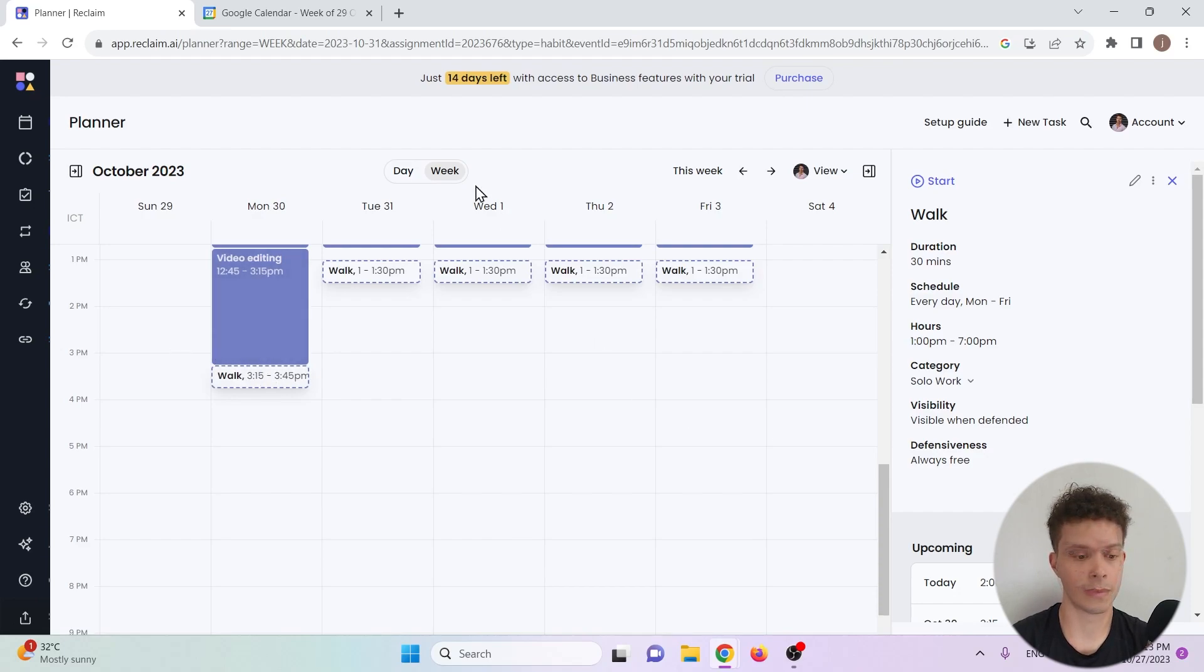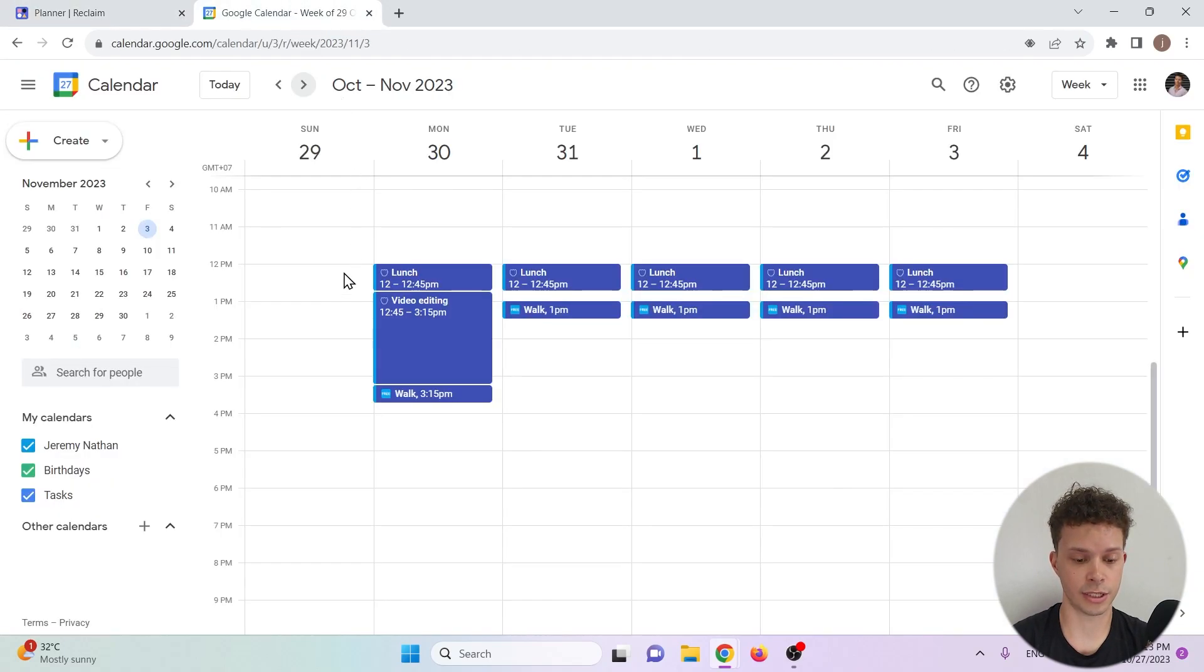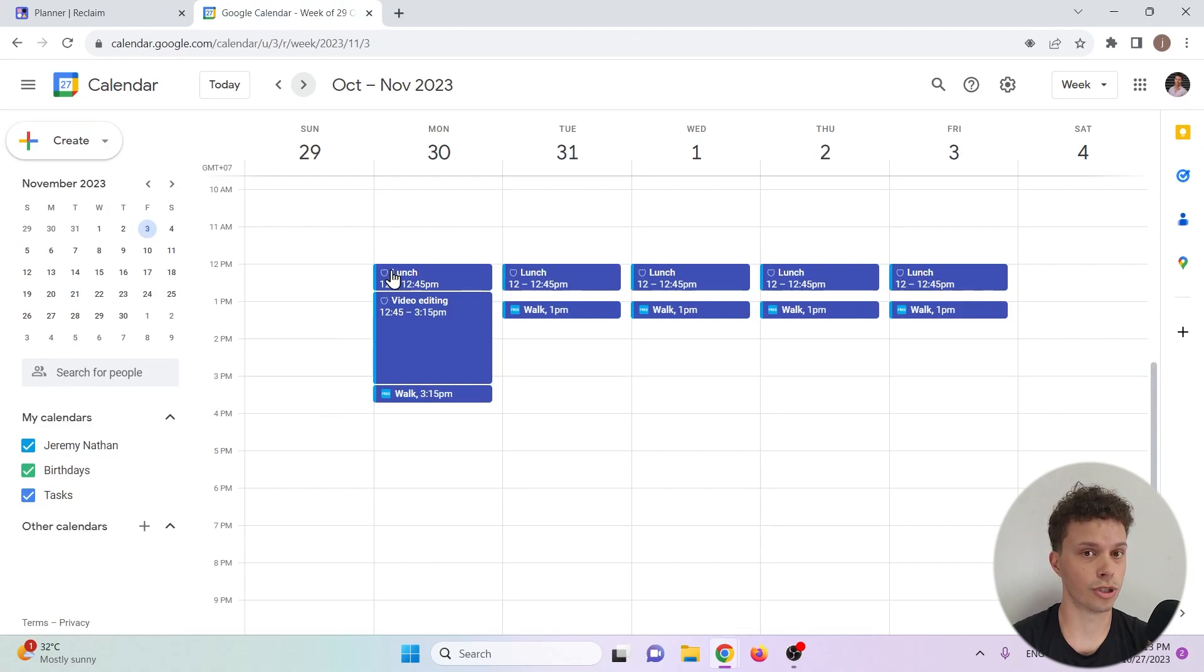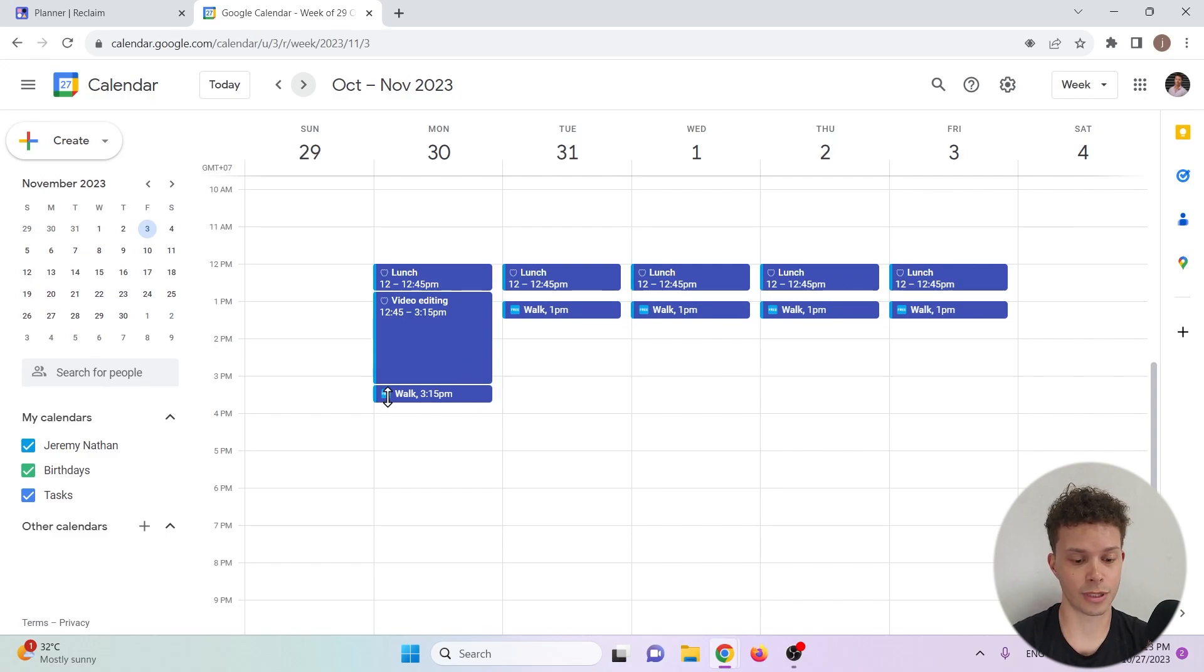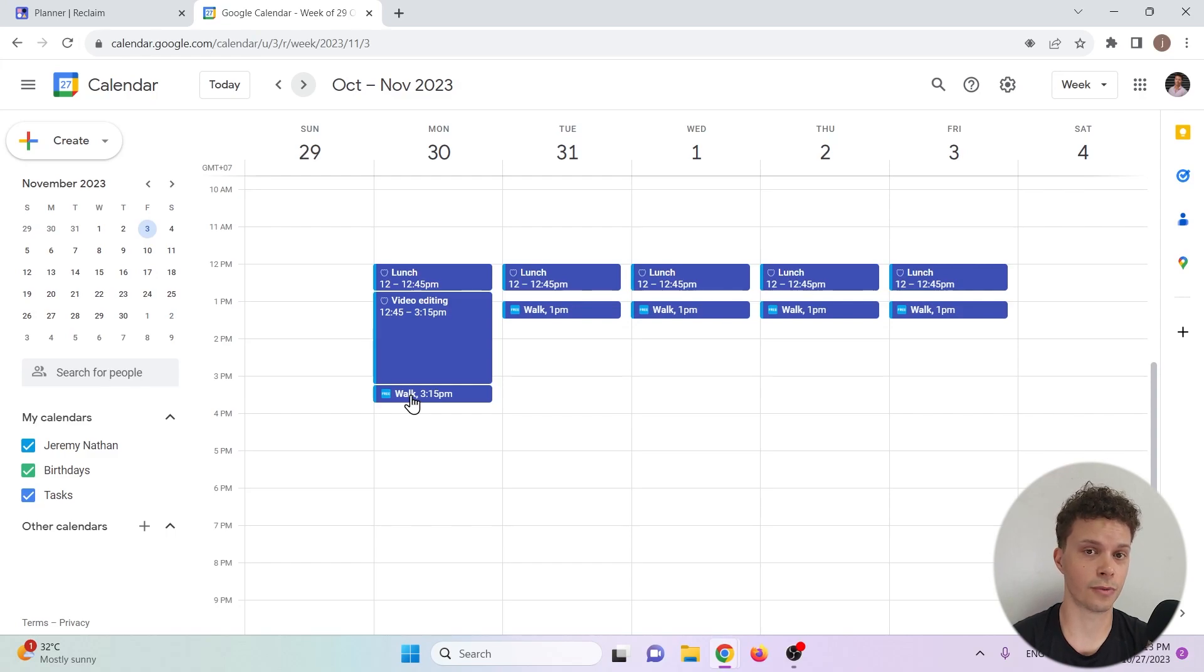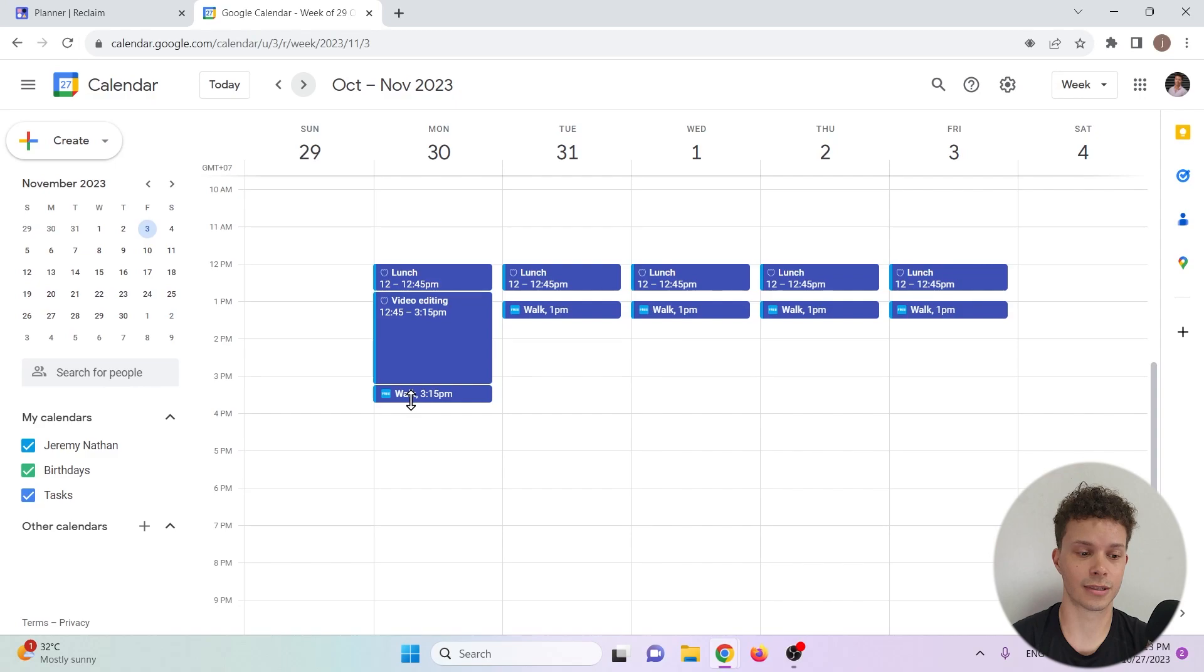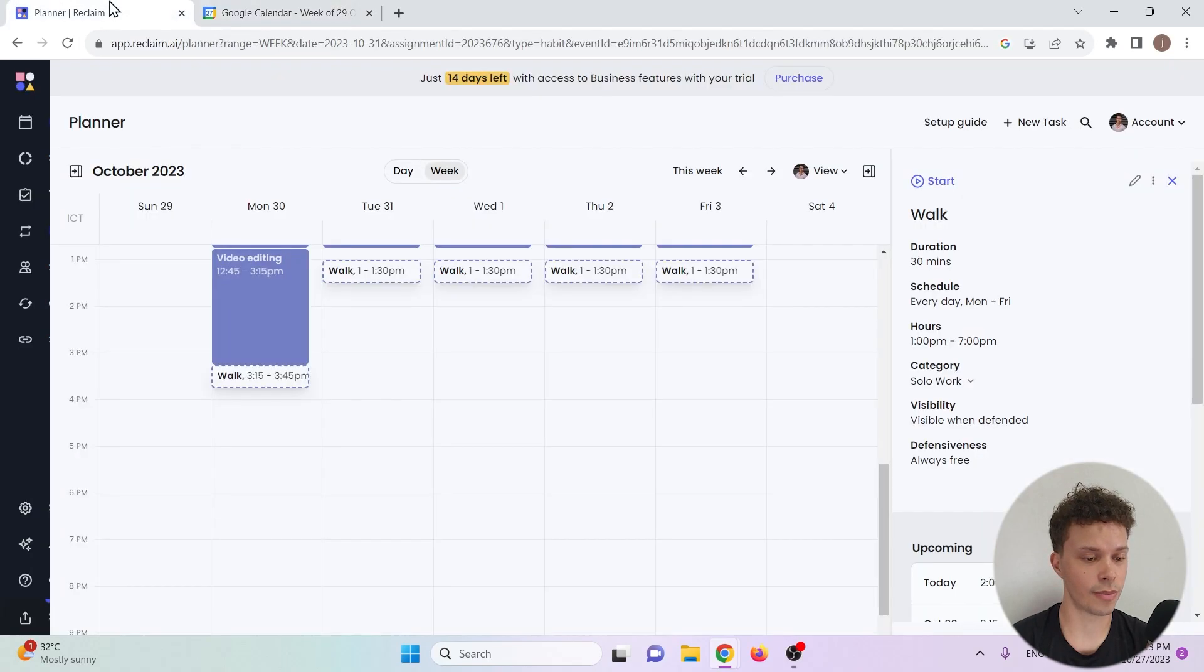And you can also see this in your Google calendar. Lunch has been given a shield which means that it's blocked off, same for the video editing task. But very small you can read free next to walk, which means that it can be rescheduled and if necessary overridden by another task.